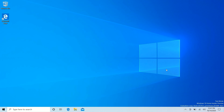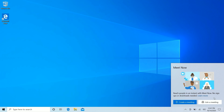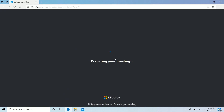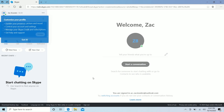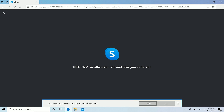First up is Skype Meet Now, which is now built into the taskbar — specifically in the system tray with this little icon. If I tap on that I get a pop-up that says 'Meet Now — reach people in an instant with Meet Now, no sign-ups or downloads needed.' From there I can create a meeting or join a meeting. If I press 'Create a meeting,' that will open up my browser of choice and Skype will load up a meeting where I can invite friends and family.